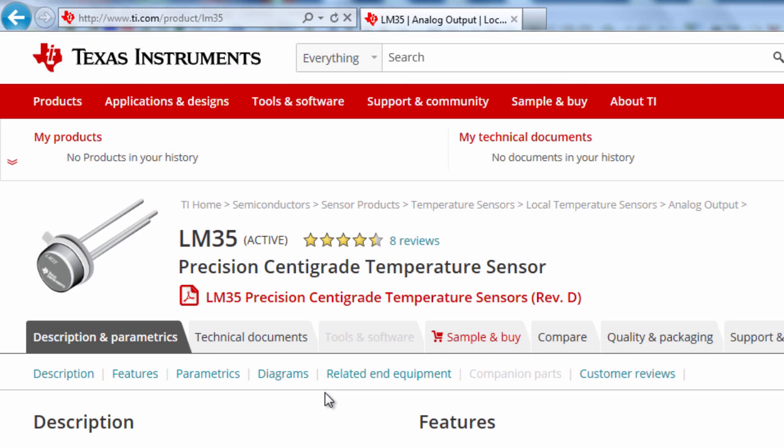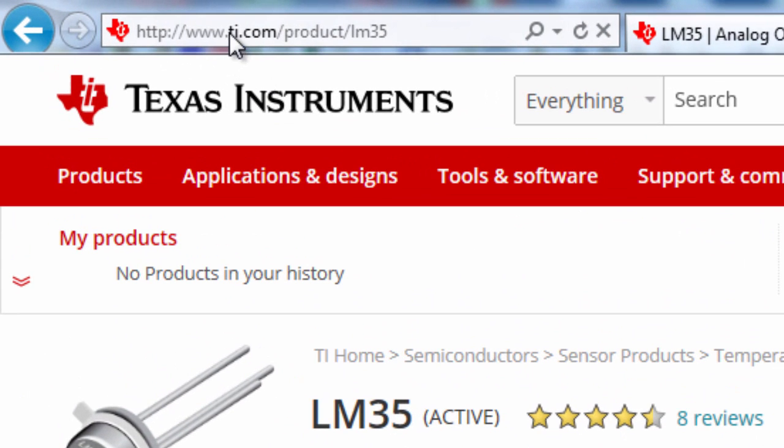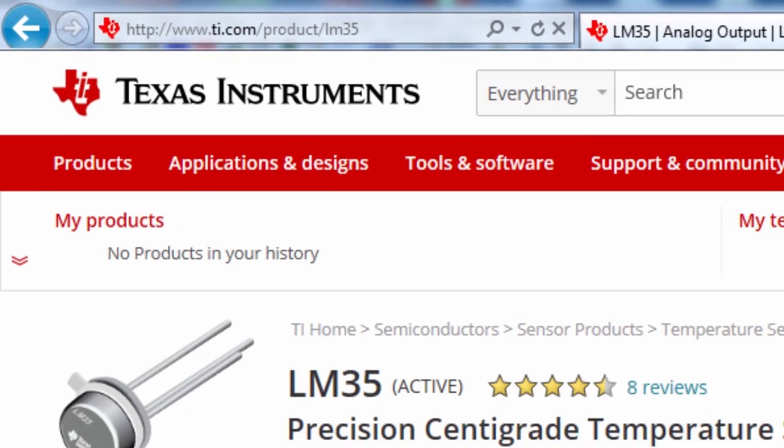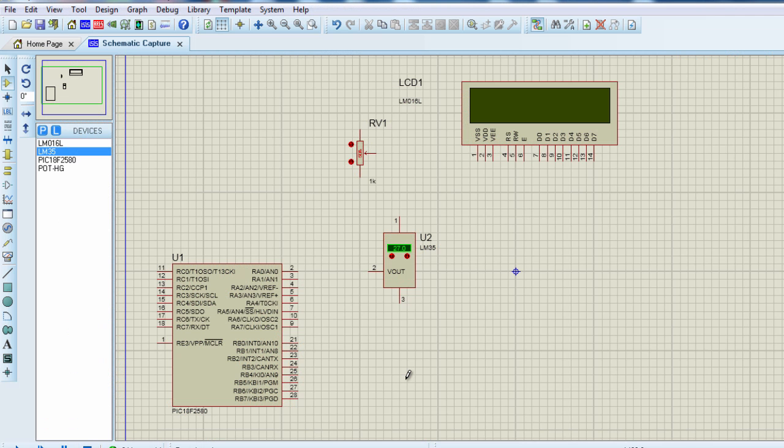You can learn more about this device from its datasheet that can be accessed from Texas Instruments website. If you go to Texas Instruments slash product slash LM35, you can see all the technical specifications of the LM35. There are also other analog temperature sensors that could be used, like the LM34.